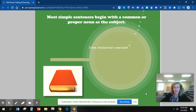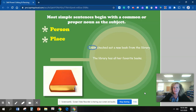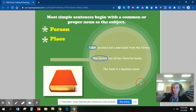Irene checked out a new book from the library. The person is Irene. The library has all her favorite things — the place is the library. The book is a mystery novel. The thing in this sentence is the book.